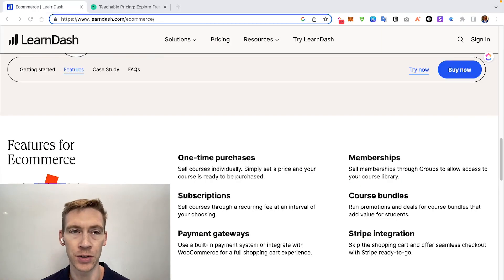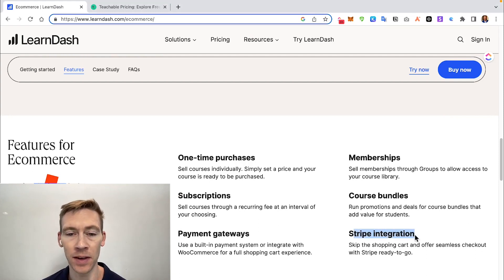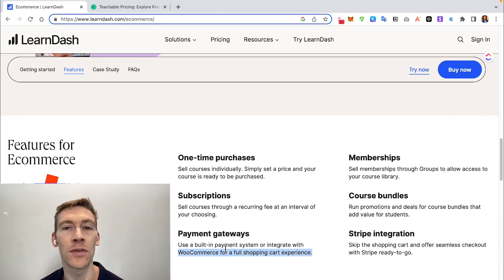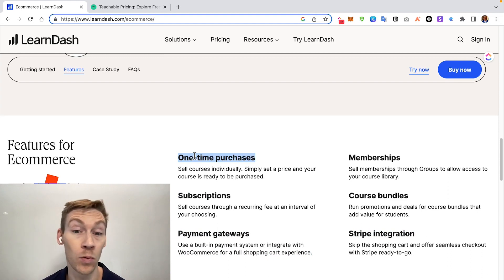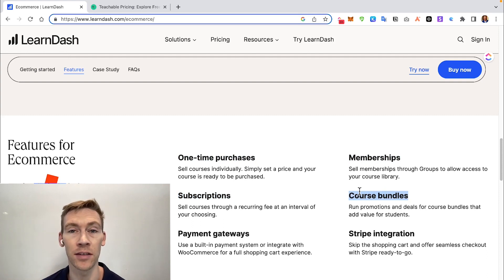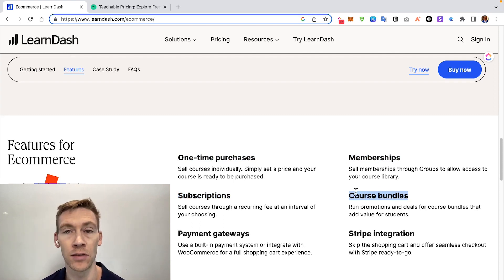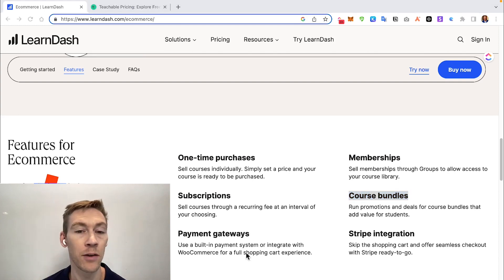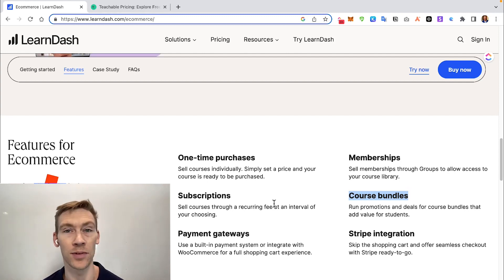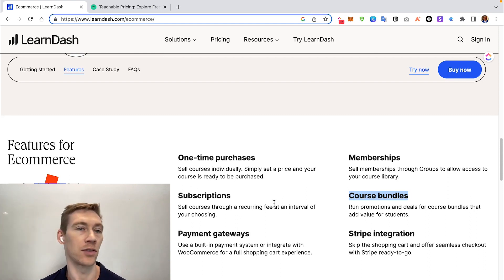Now onto e-commerce features. LearnDash has a Stripe integration and connects with different payment gateways including WooCommerce and PayPal. It supports one-time purchases, membership subscriptions, and course bundles — letting customers save by buying more than one course. There are no transaction fees on your sales; you'd only pay the Stripe or PayPal processing fee of roughly 3%. Affiliate sales are handled through a simple WordPress plugin.